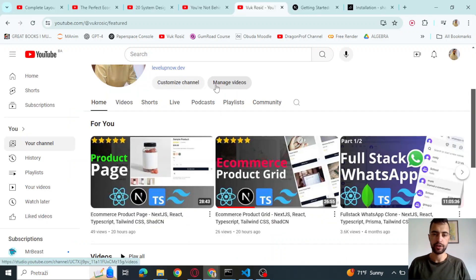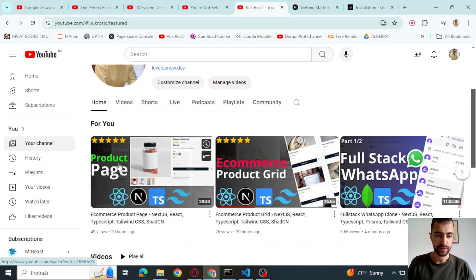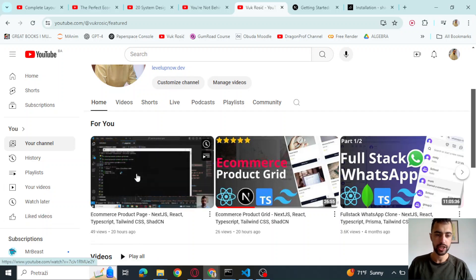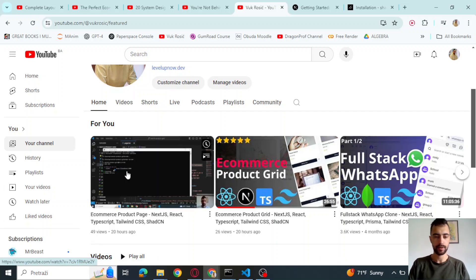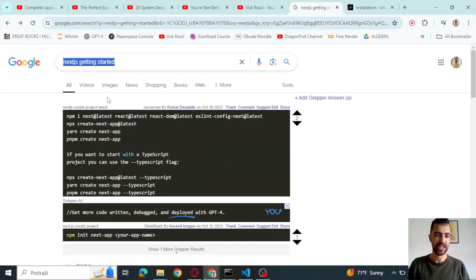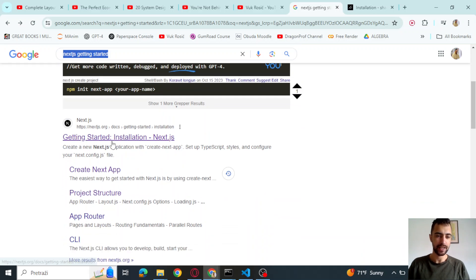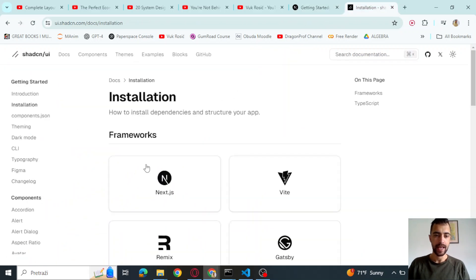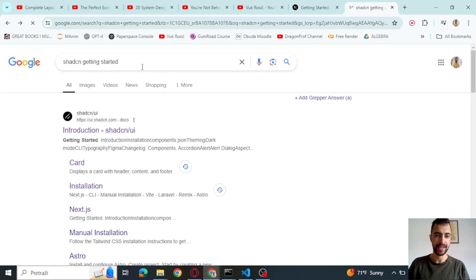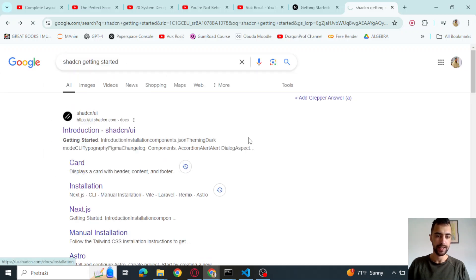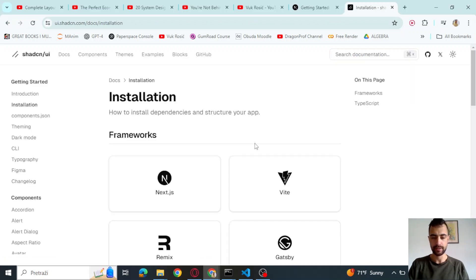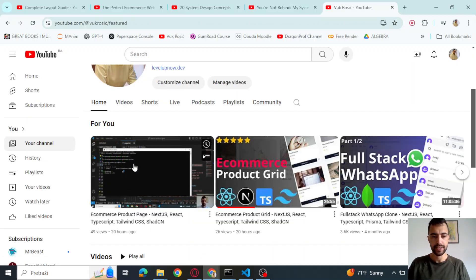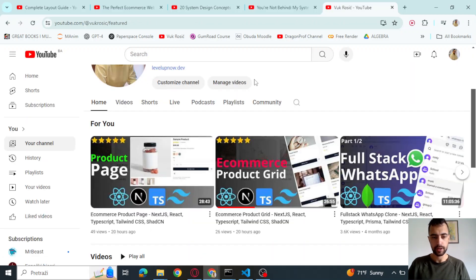First, if you don't have Next.js setup, watch the first part of this video where it says product page. So just watch it to get the setup or Google Next.js getting started and follow this installation guide. And you can also Google ShadCN getting started and follow this installation guide. Link for this video is in the description below.